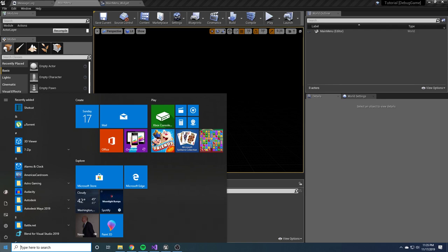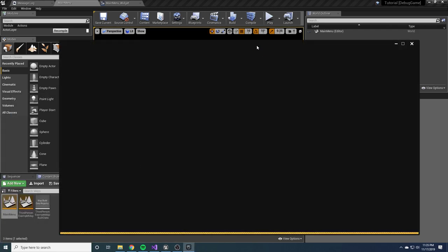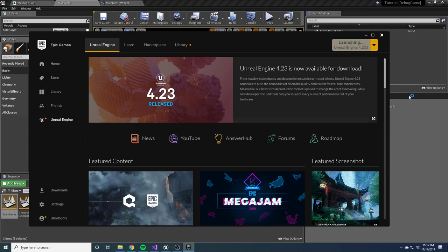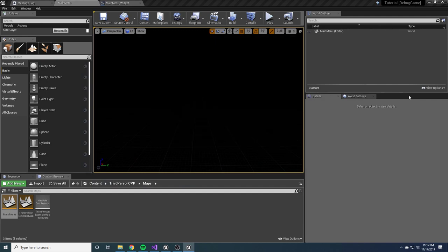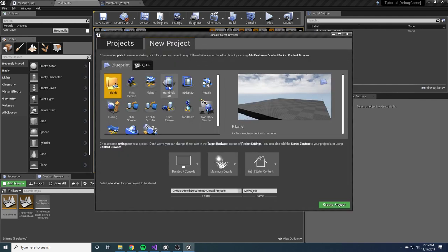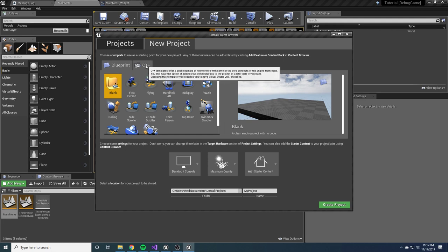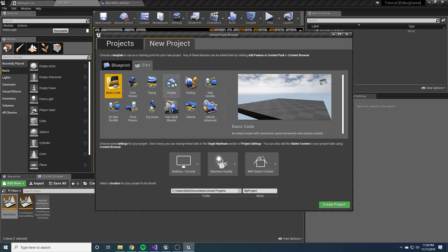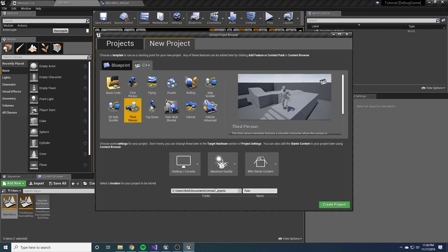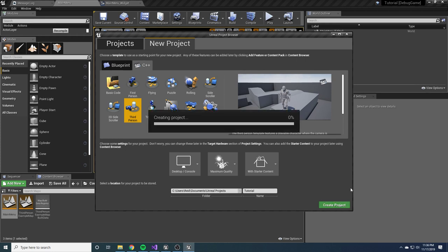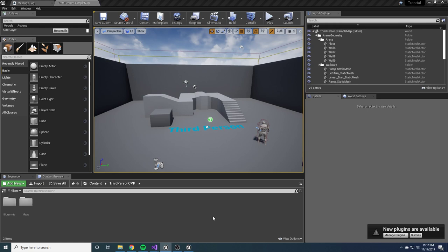The first thing we're going to want to do is open the Epic Games Launcher and launch Unreal, then come over to a new project. I'm going to use a C++ project. If you already have a blueprint project, that's probably fine, but I'd recommend following along with this tutorial first to get an idea of everything, then go back and bring it into your project. I'm going to click on Third Person C++ and call it 'tutorial', and we'll go ahead and create this. Now that Unreal is up and running, we can get started.